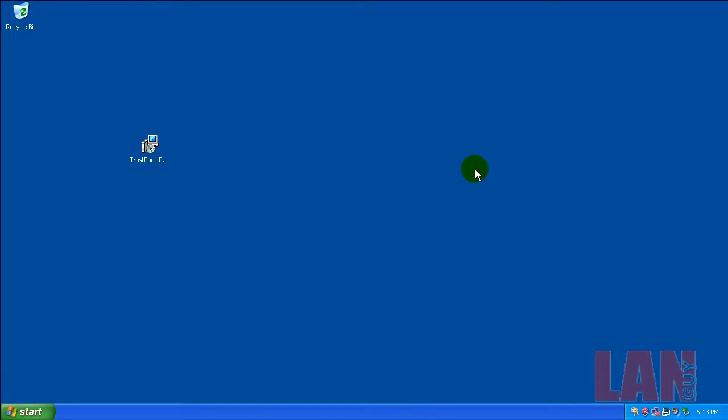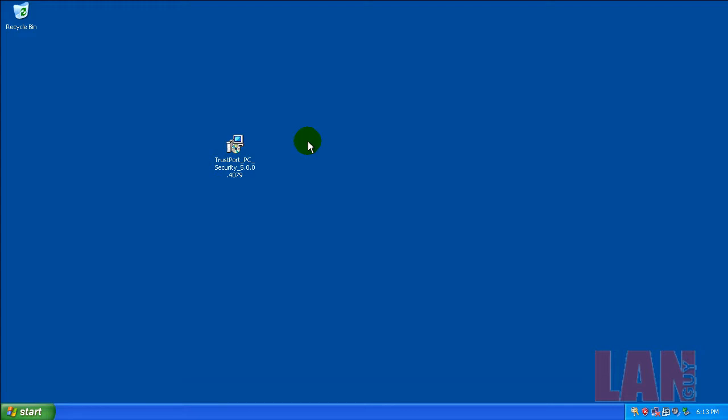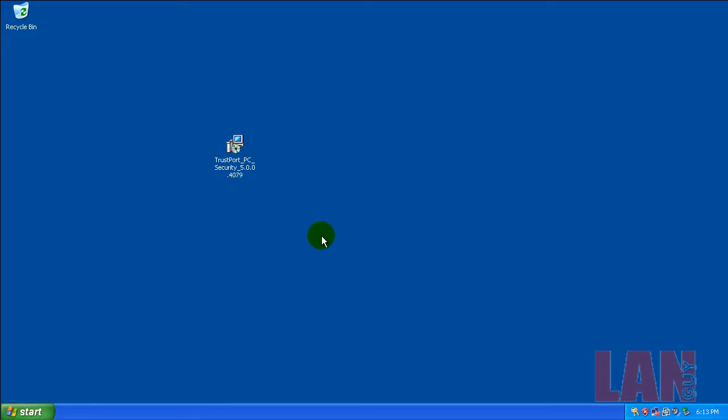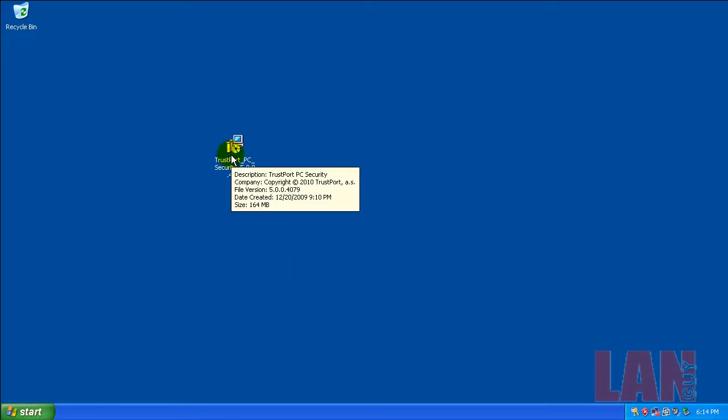Hey everybody, welcome to another review. I was asked a few days ago, maybe a week ago, to test out Trustport. I looked through my videos and I haven't tested it yet, so I grabbed Trustport PC Security, which is kind of like their internet security.